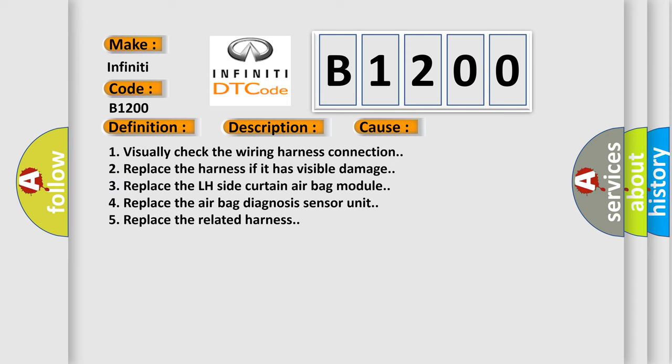1. Visually check the wiring harness connection. 2. Replace the harness if it has visible damage. 3. Replace the LH side curtain airbag module. 4. Replace the airbag diagnosis sensor unit. 5. Replace the related harness.